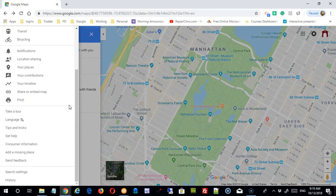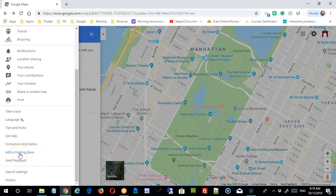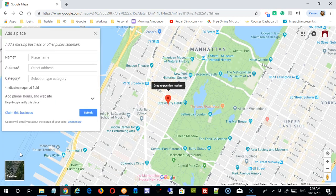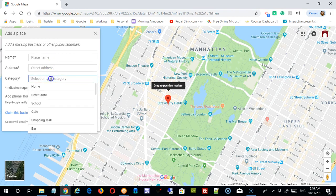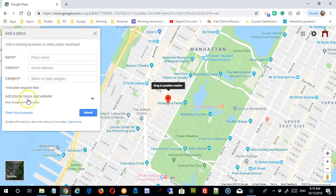A lot of the remaining options are simply informational — little tutorials on how to use Maps, a place to get help and questions answered, consumer information, and the ability to send feedback to Google. The only other thing is 'Add a Missing Place.' If you click that and you're starting your own business, you can put in the name, address, category, phone, website, hours, etc. So if you knew of a place that didn't come up, you could suggest it to Google by adding it there.